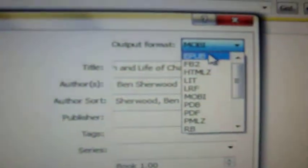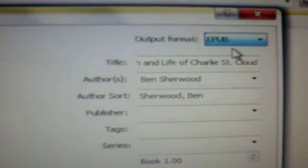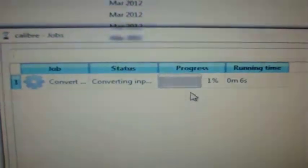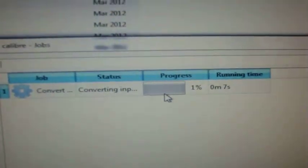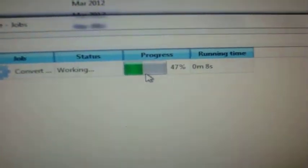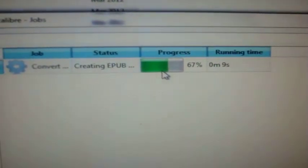So I'm going to go for EPUB. And then just click OK. And then on the bottom right, it'll tell you how many tasks or jobs that it's performing, and when you click on it, it'll tell you the progress. And it shouldn't take very long at all.